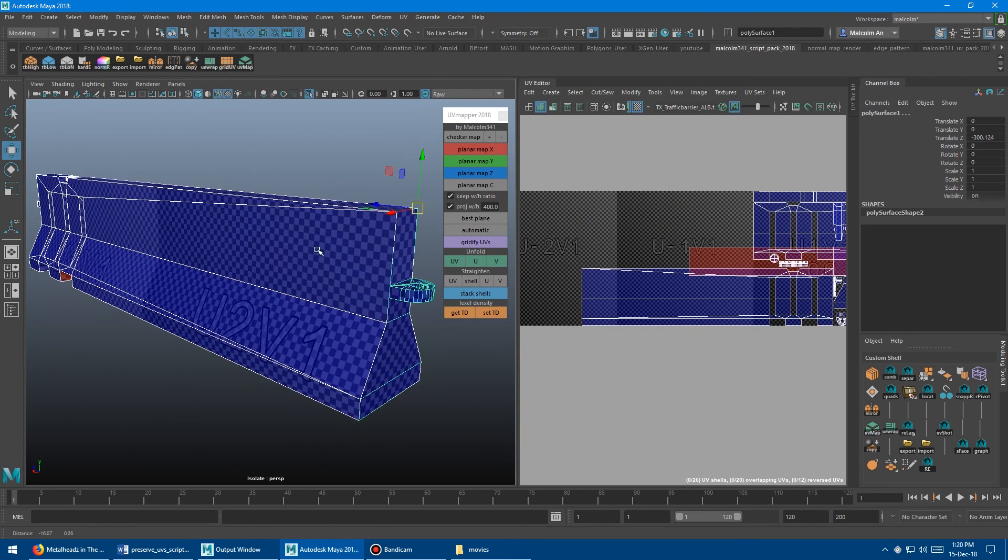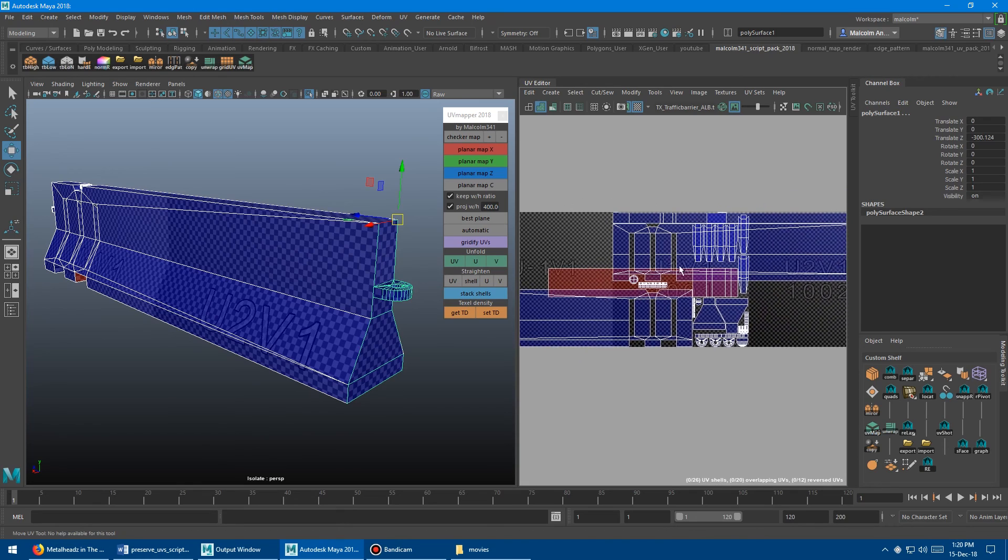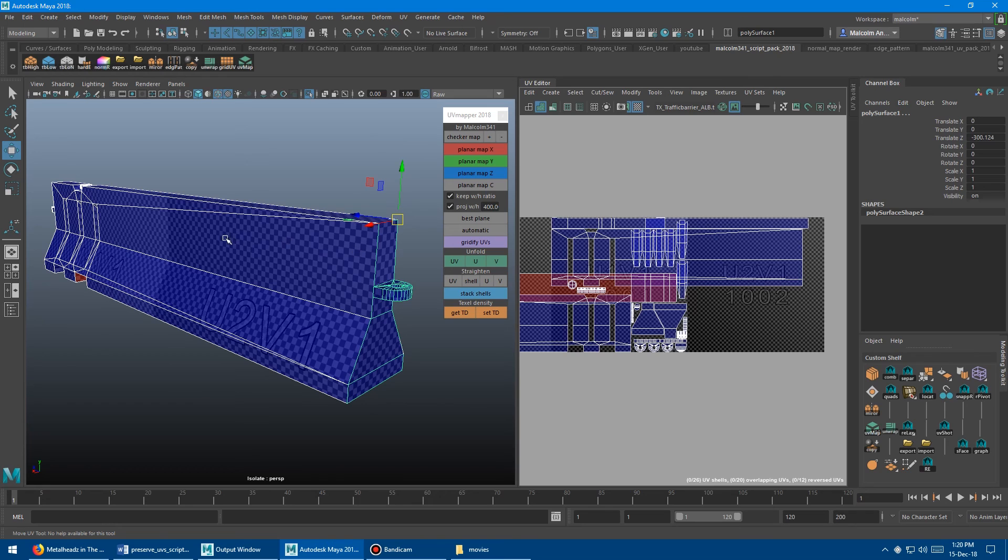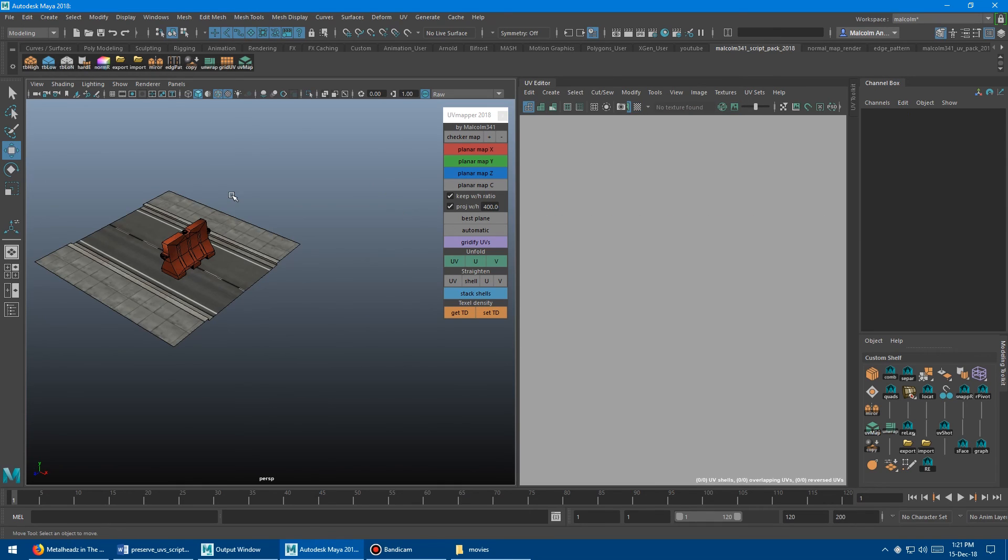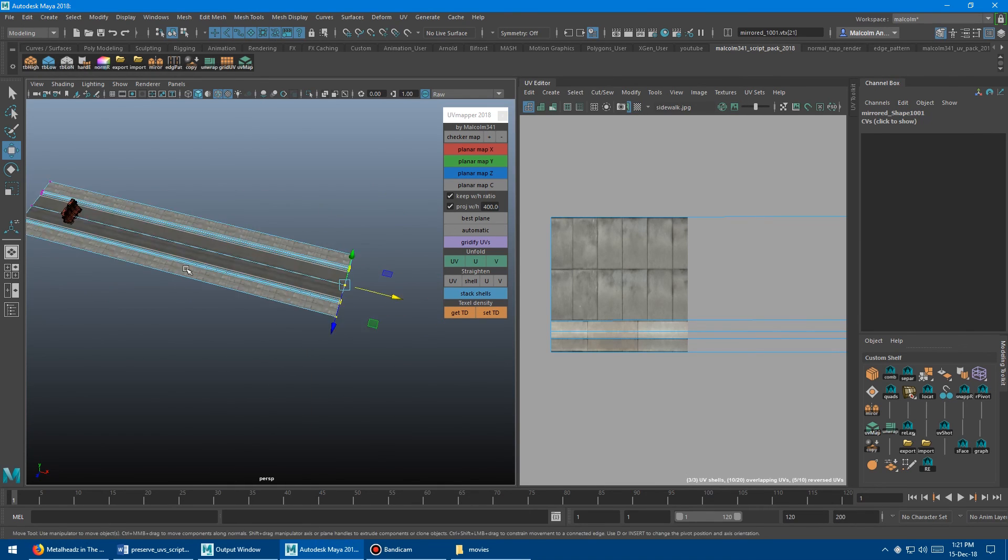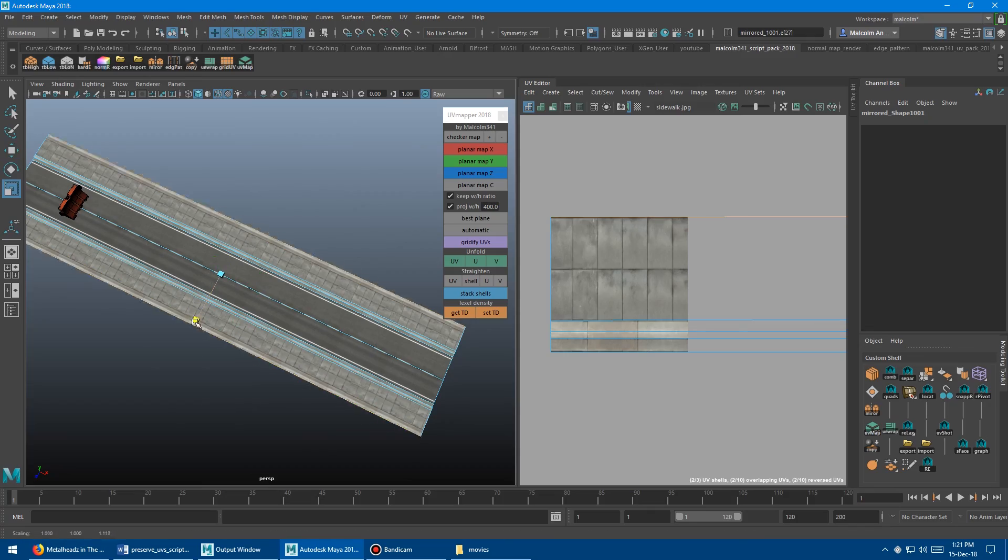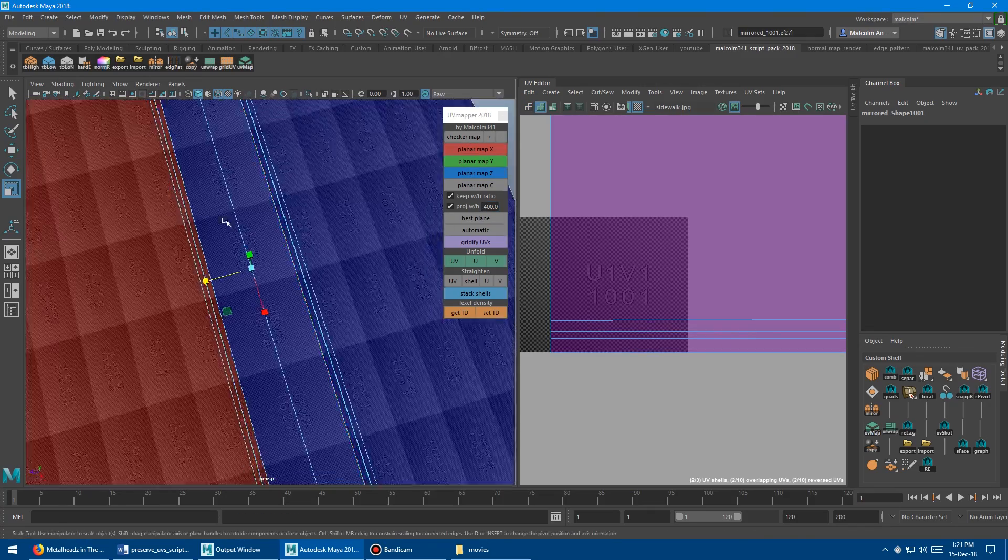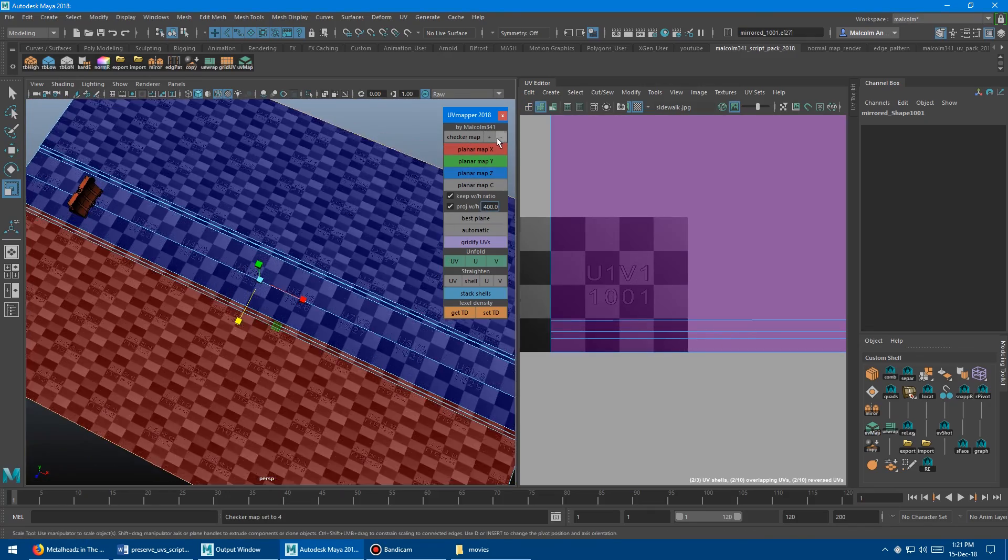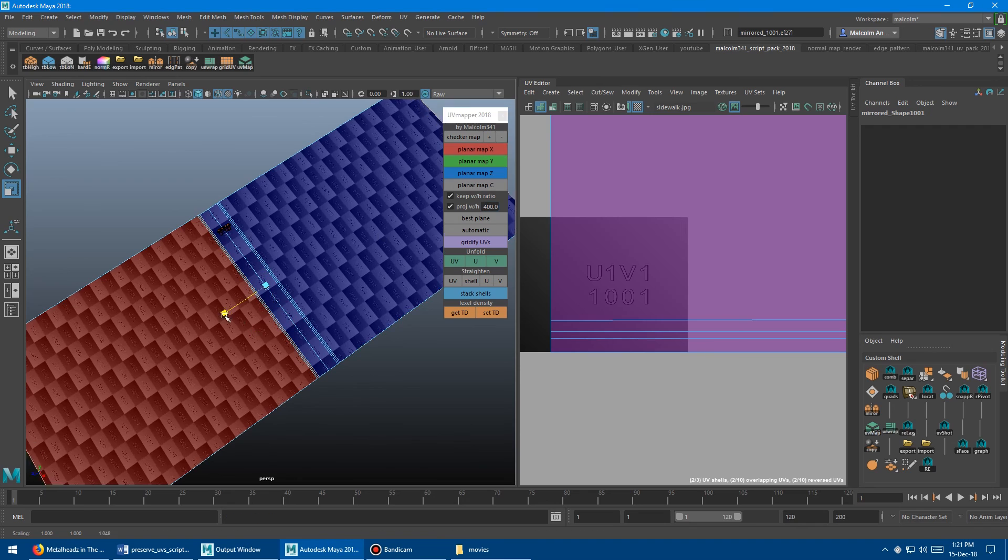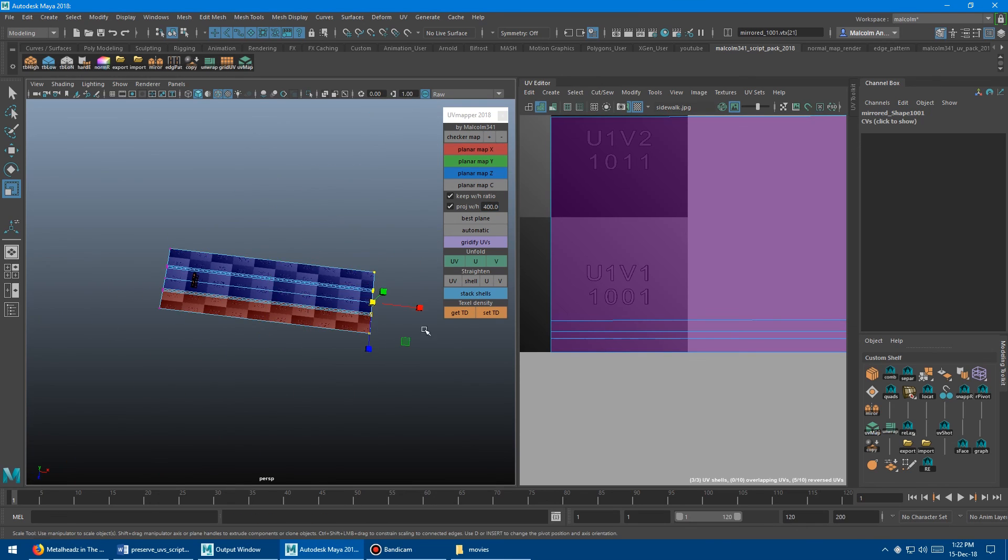Of course, this wouldn't work on this particular prop because it's unwrapped and it's all normal map baked and you don't really want to tile it. But if you're working on architectural assets that use trim sheets or tiling textures, this is a super powerful tool. So in the end, the tool is super powerful, but it has some limitations. I still use it whenever I can. And hopefully it will be less frustrating for you now as well.